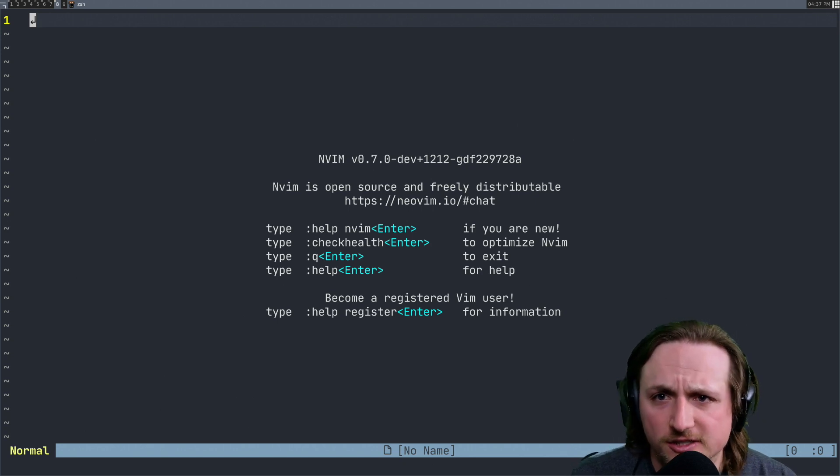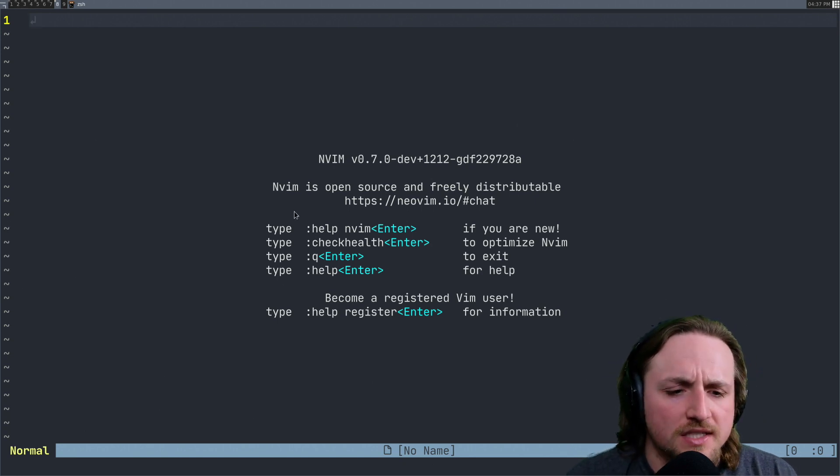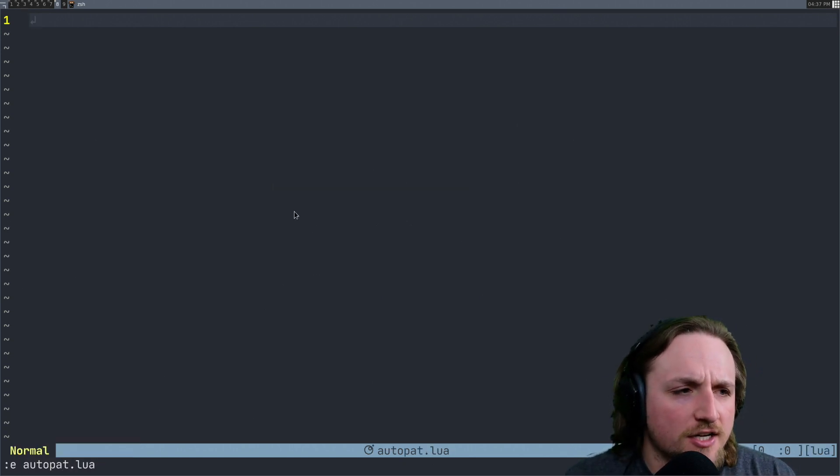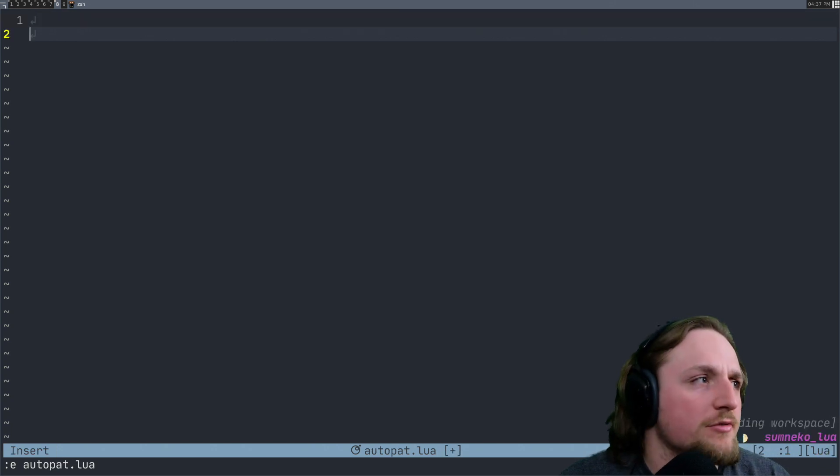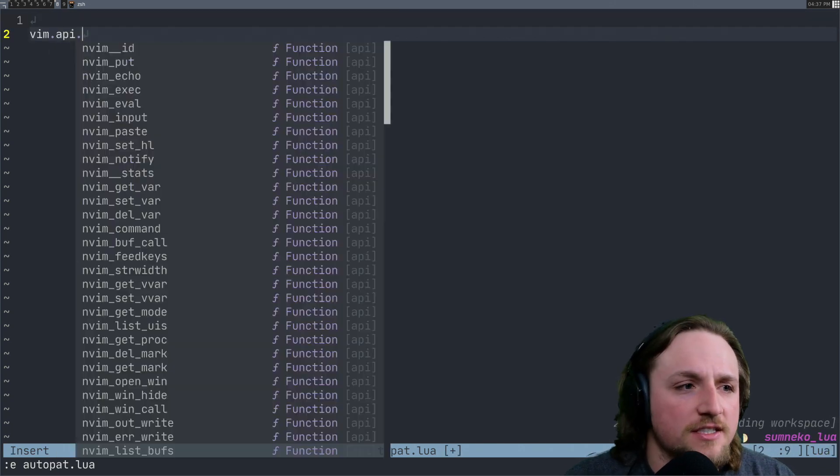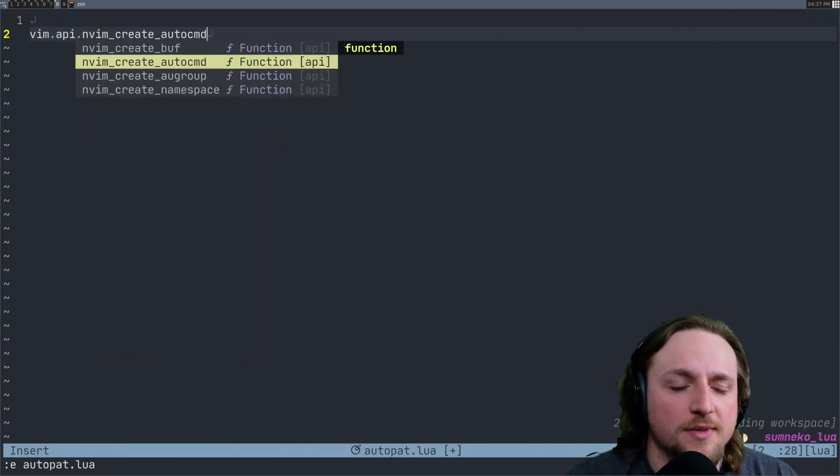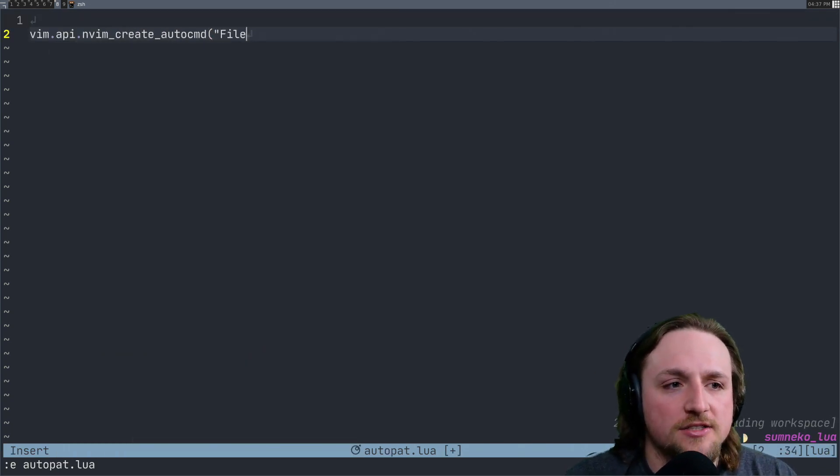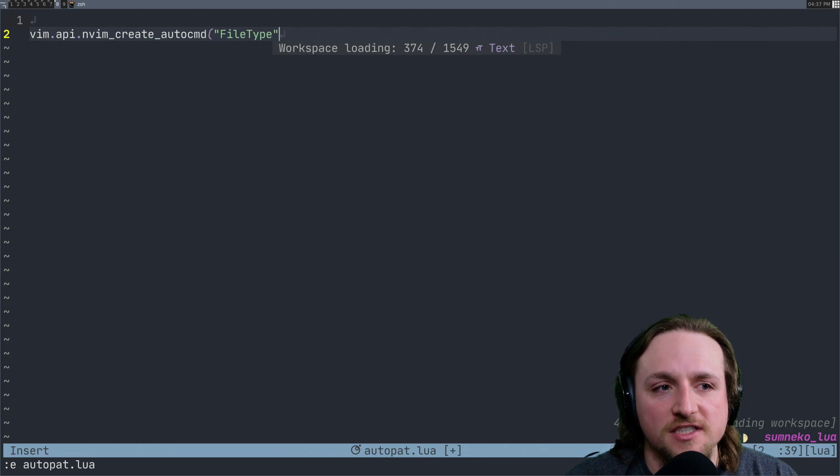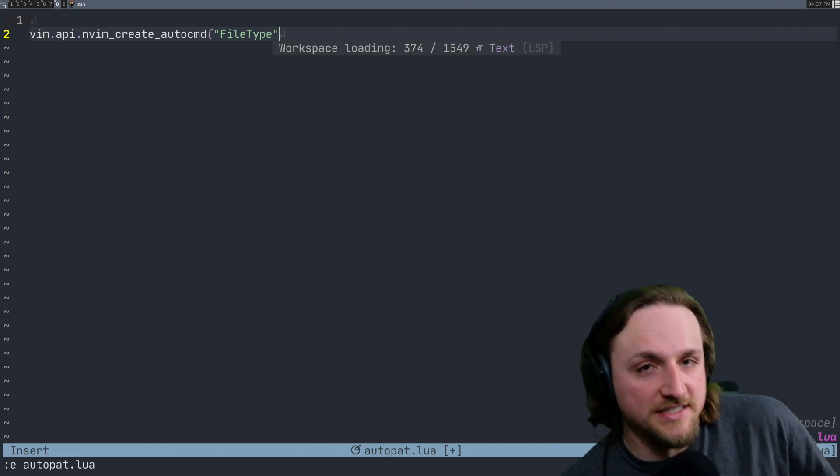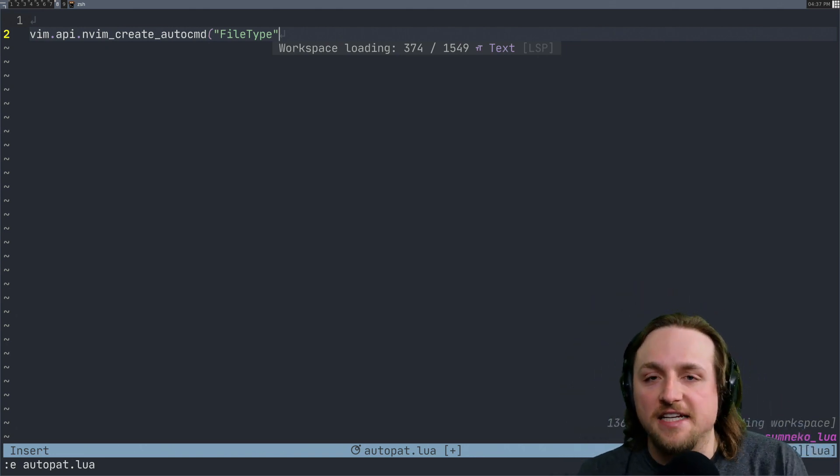And I think it'll hopefully make sense once we're done. So suppose we've got some file autopad.lua. We're just going to define some new auto command here. And let's do it at first just on file type. So this is the event.